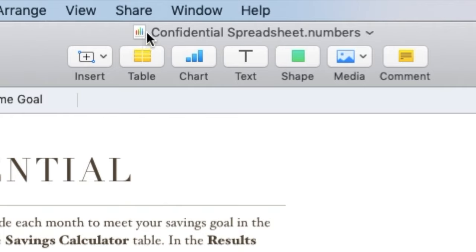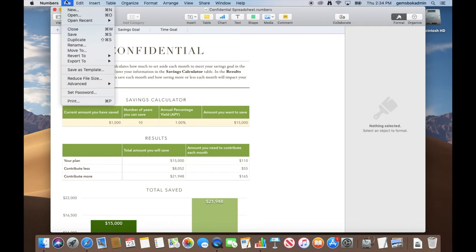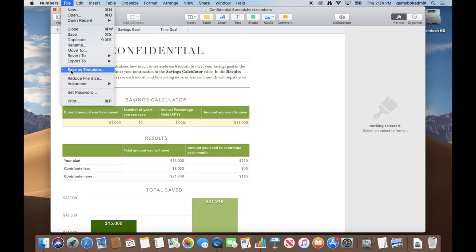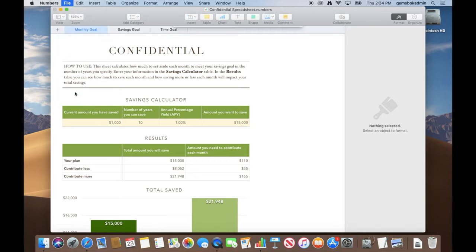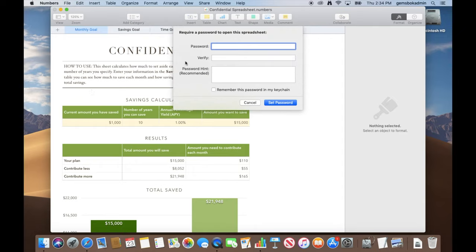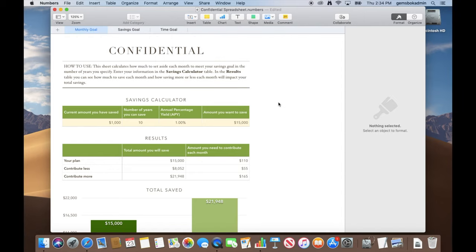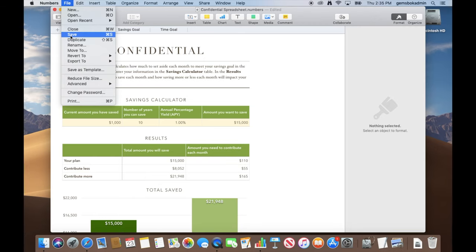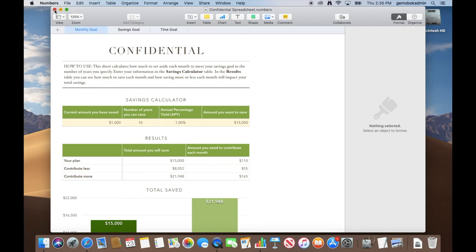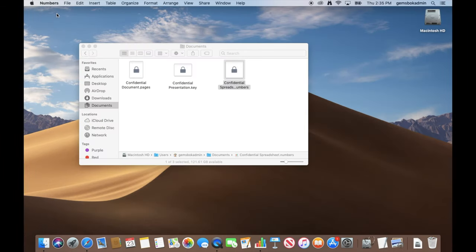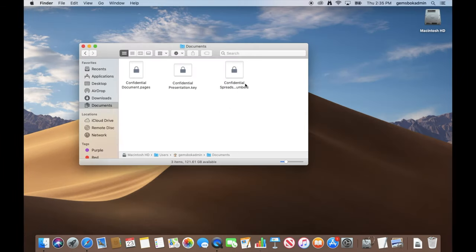So again, look, we have a generic Numbers icon up here. We want to lock it. Go to file, set password, select our password, and then remember, do not click "remember this password in my keychain." Click set password, save your file, and you'll see it's now locked as well.